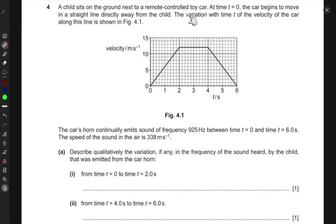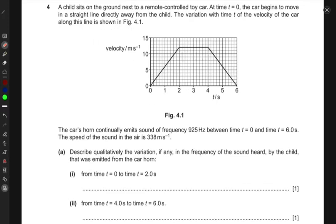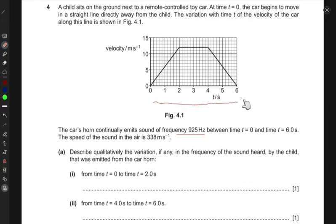A child sits on the ground next to a remote control toy car at time t equals zero, and the car begins to move in a straight line directly away from the child. The variation with time t of the velocity of the car along this line is shown in the figure. The car's horn continually emits sound of frequency 925 hertz between t equals zero and t equals six seconds. The speed of sound in air is given as 338 meters per second.